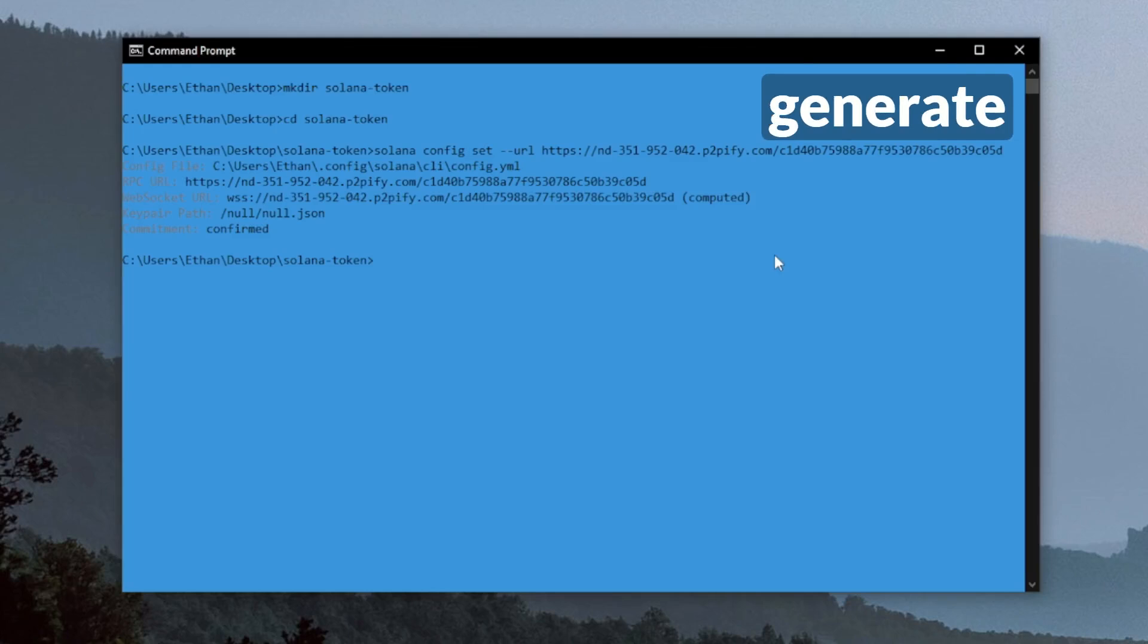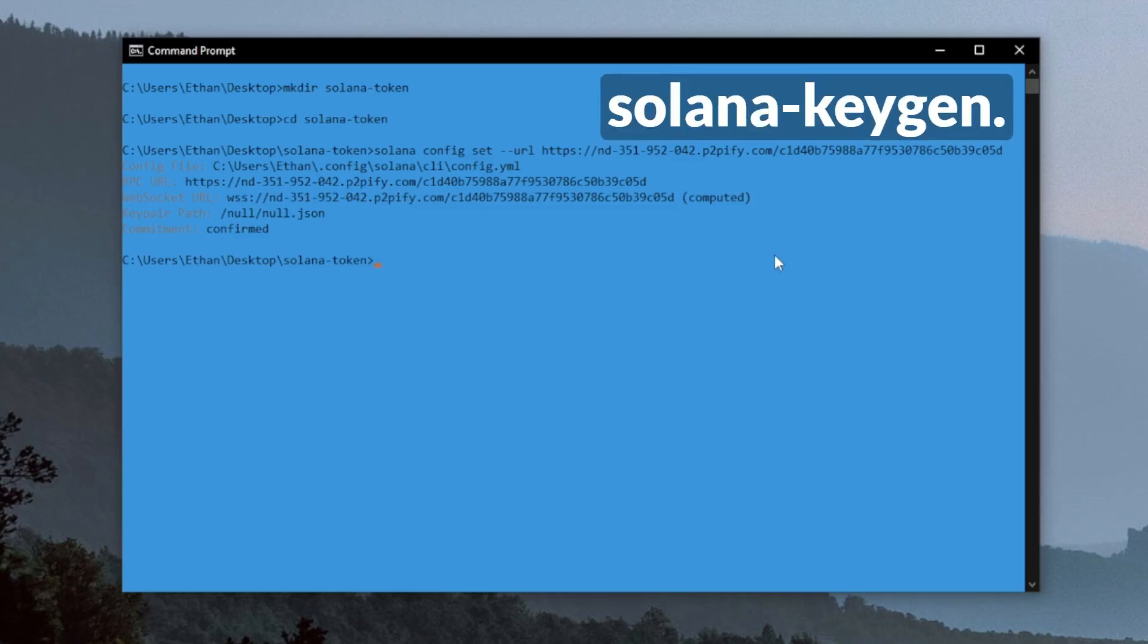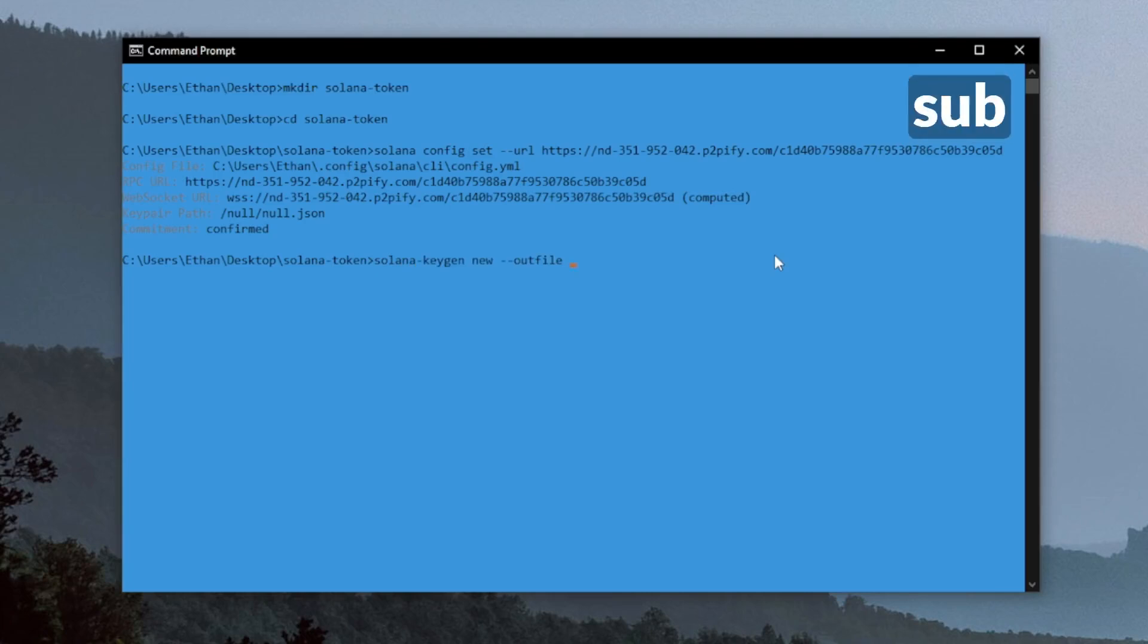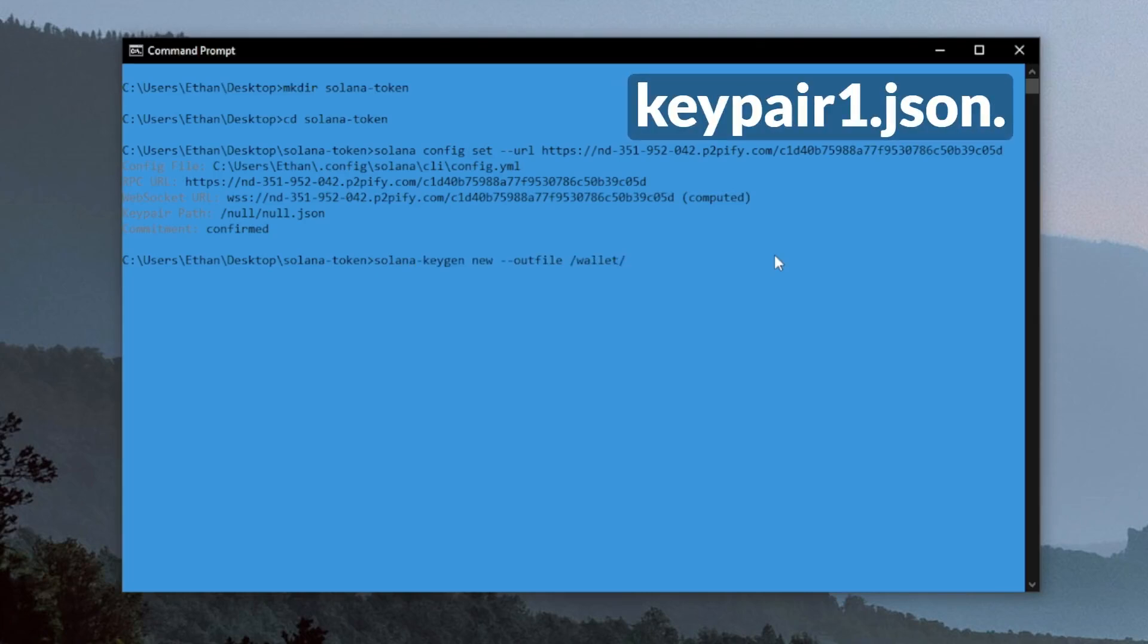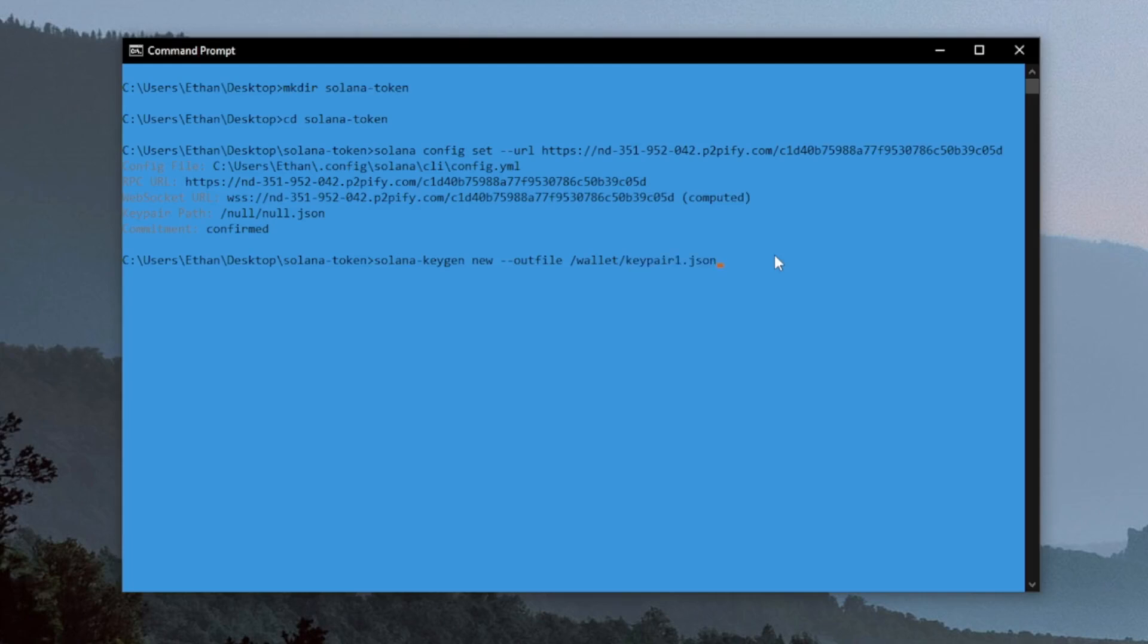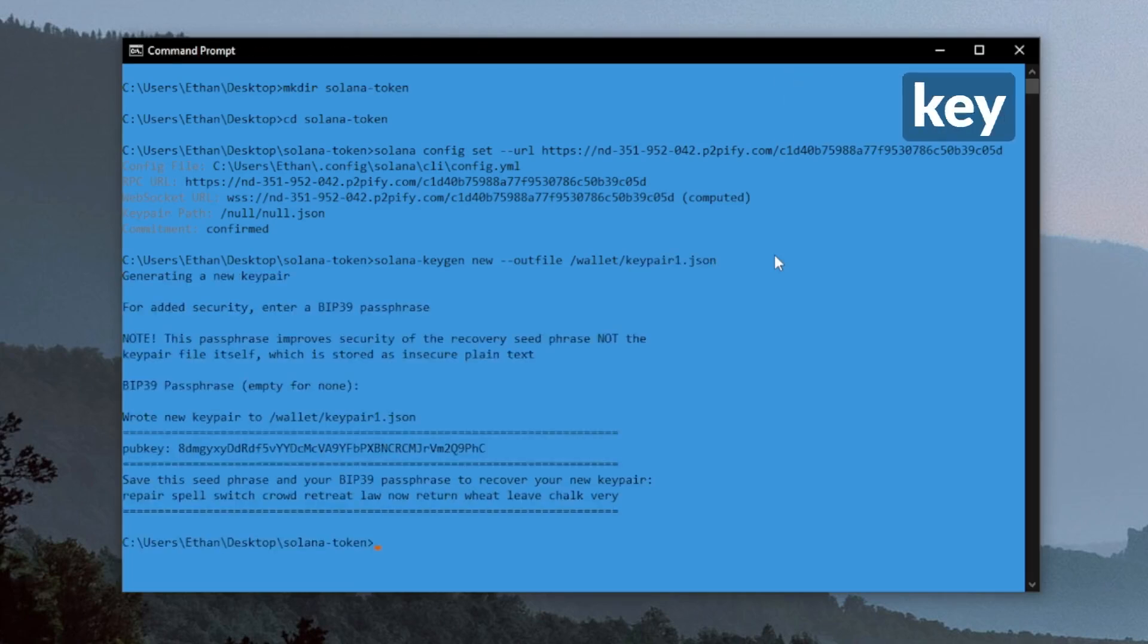Now we're going to generate a new Solana account on the DevNet with Solana Keygen. I'll do this in a new subdirectory of the directory we just created called Wallet, and I'll name this keypair1.json. You can see we have a new account created and the public key is right there.